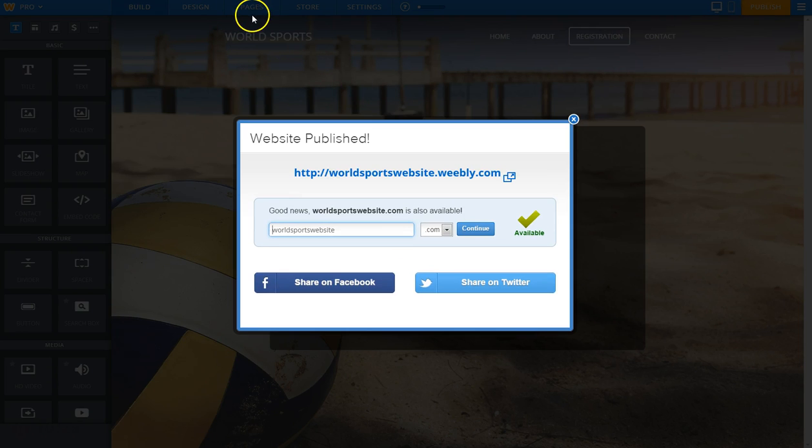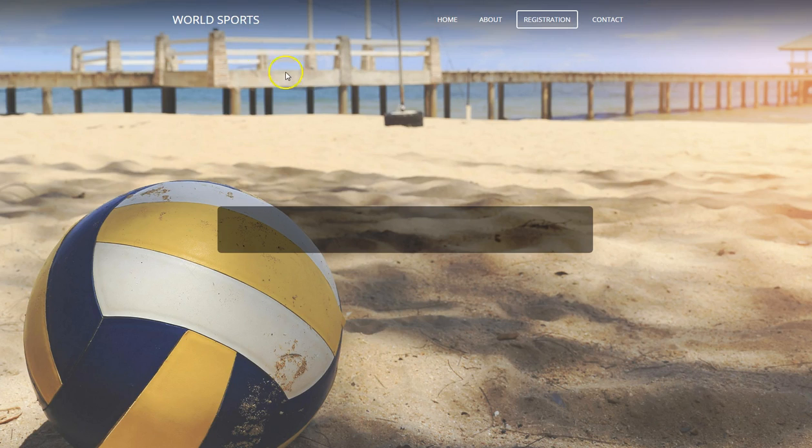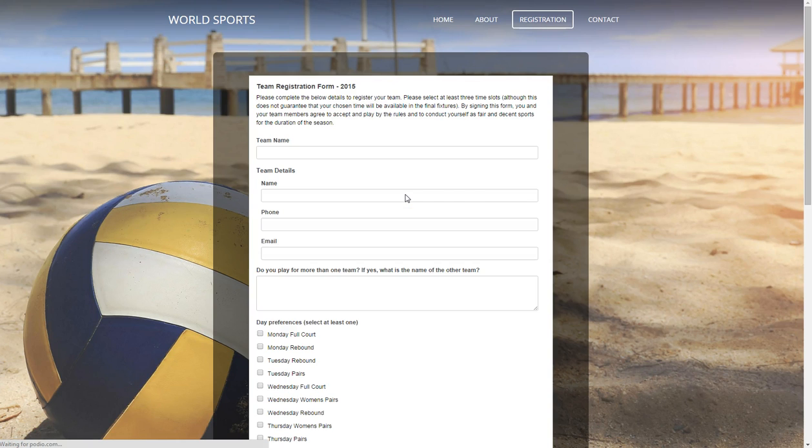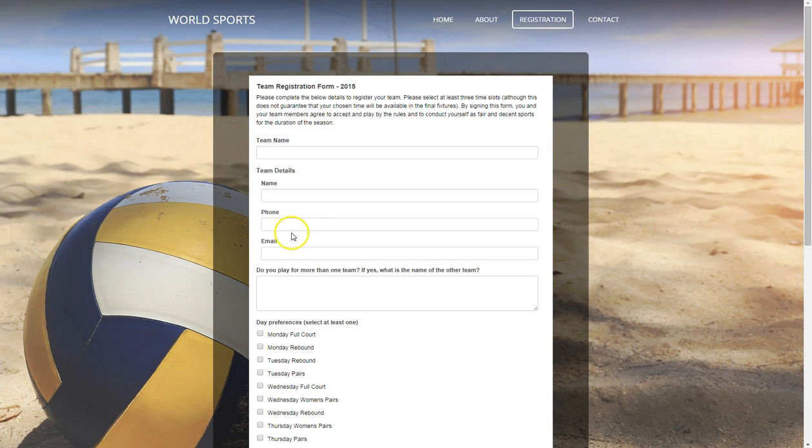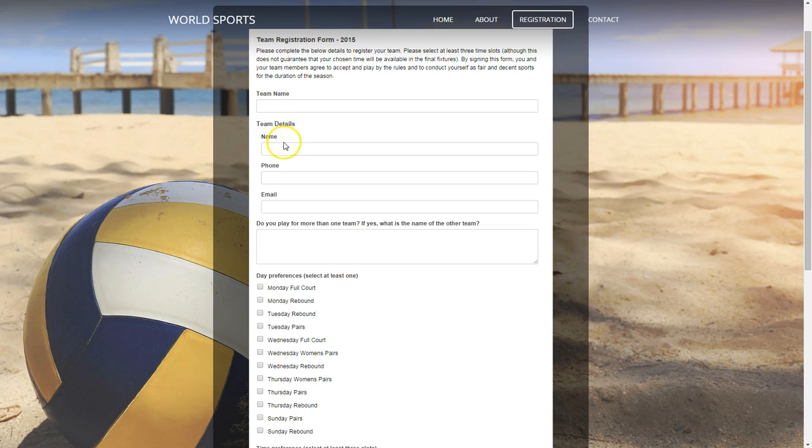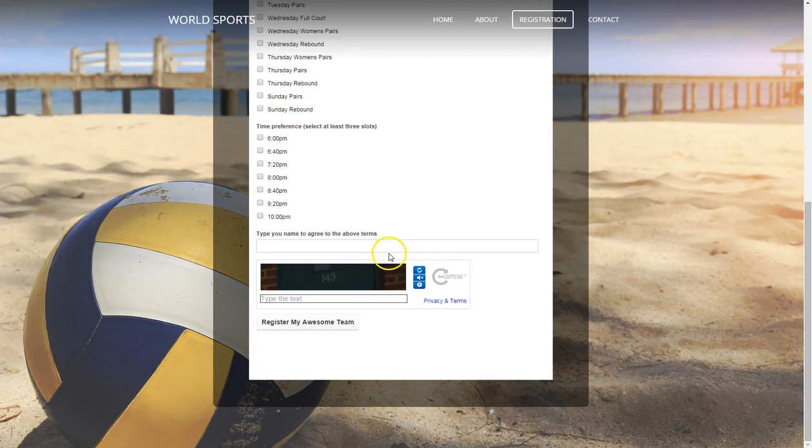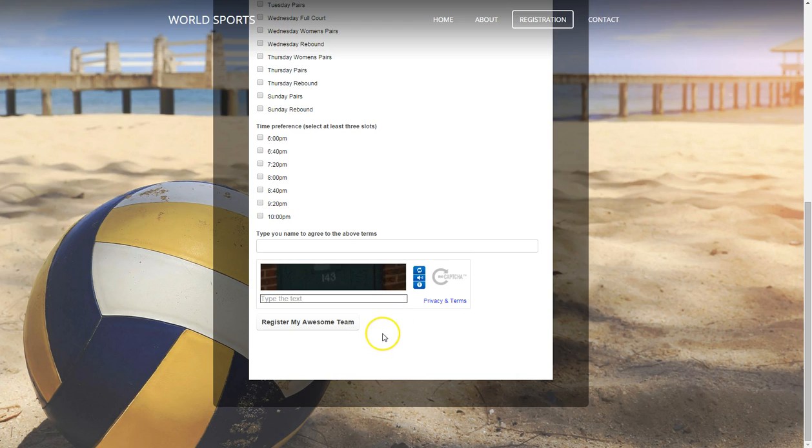So if I go across now to - this was our form before with those same details. There is our registration form. Team name, the team name, the team contact details. You're playing with more than one team. It's got the capture settings down there and register.